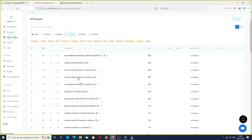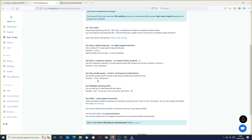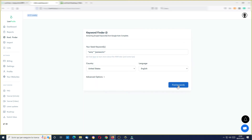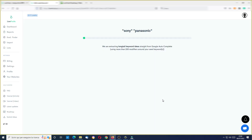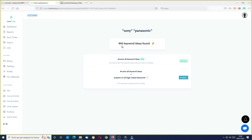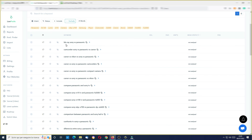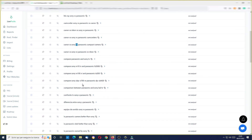Let's try the double quotes operator very quickly. Let's just copy these for the sake of this example and try to find keywords — in this case I think this will find some keywords with both these words inside. 446 keywords found. Let me see the keyword ideas: Blu-ray Sony versus Panasonic, camcorder Sony versus Panasonic versus Canon, Canon versus Nikon versus Sony versus Panasonic, and so on. So it's finding 'versus' comparisons.